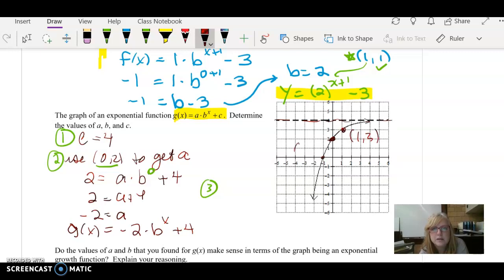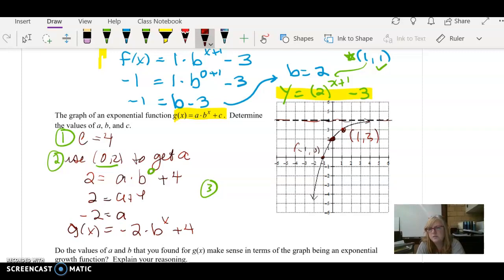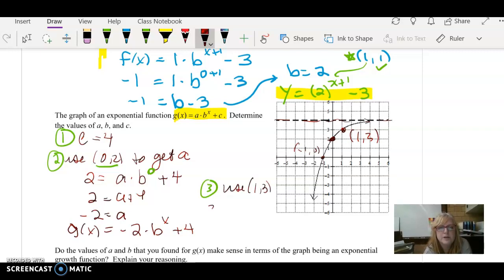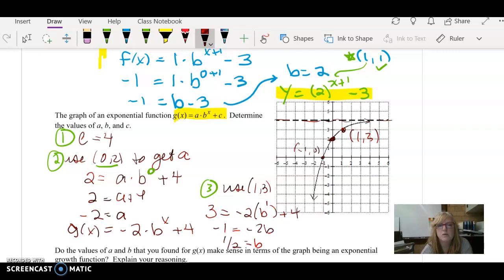We could also pick negative 1, 0. Let's use 1, 3 and see what happens. Our g of x: 3 equals negative 2 times b to the first plus 4. Now we solve for b: subtract 4 gives negative 1 equals negative 2b, so b equals 1 half.